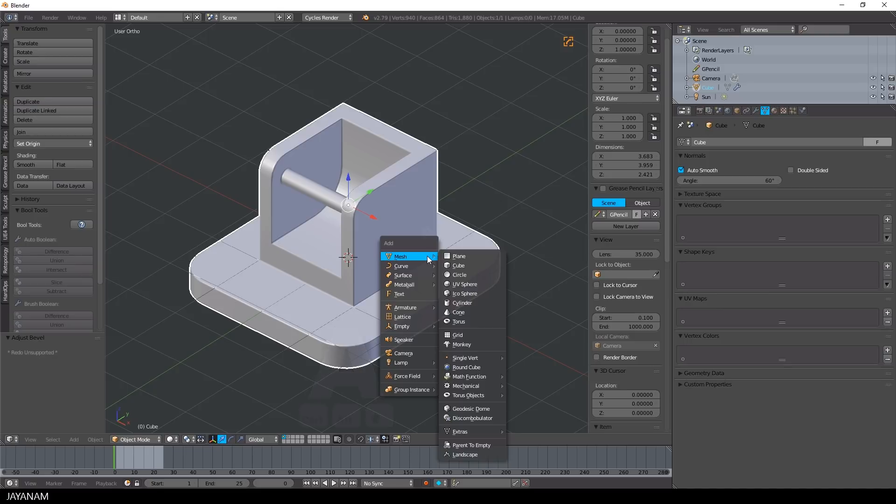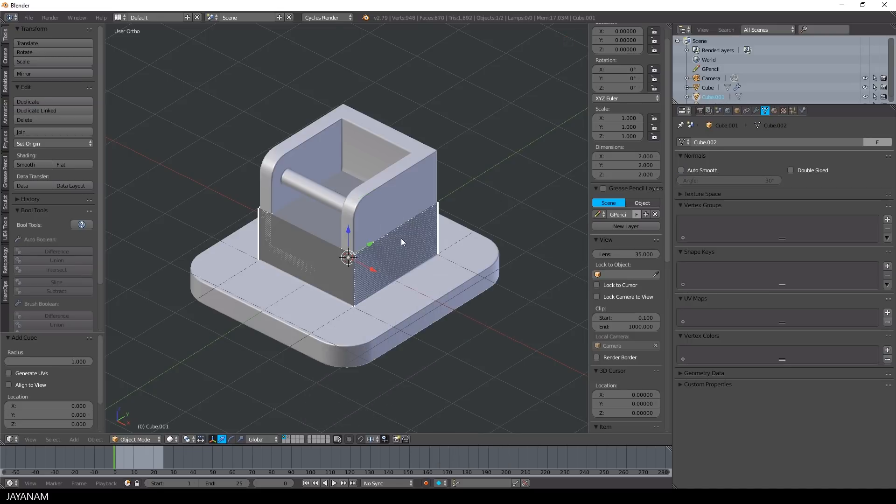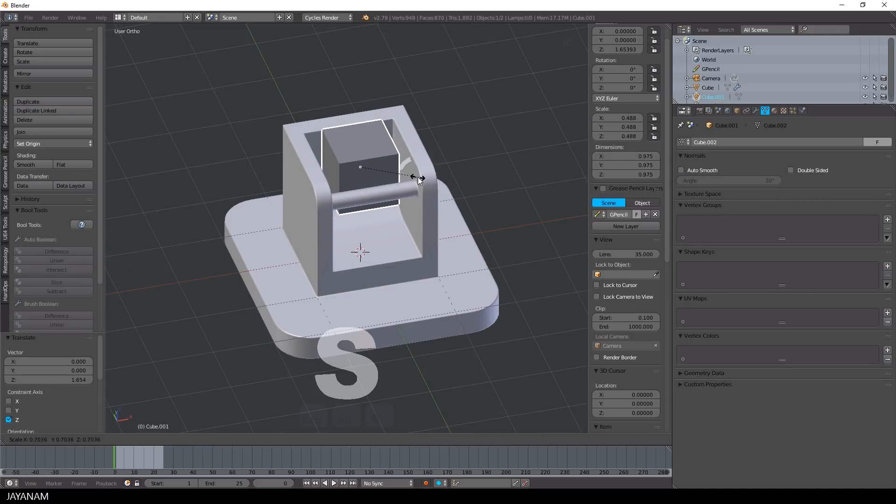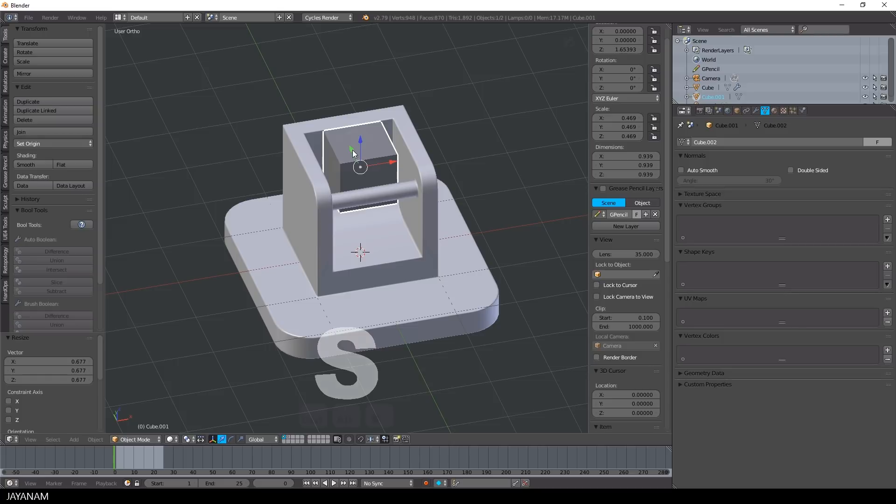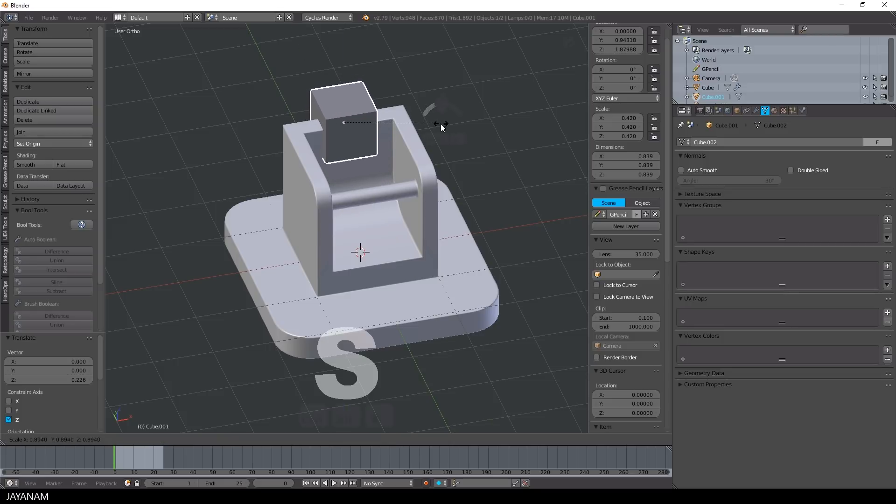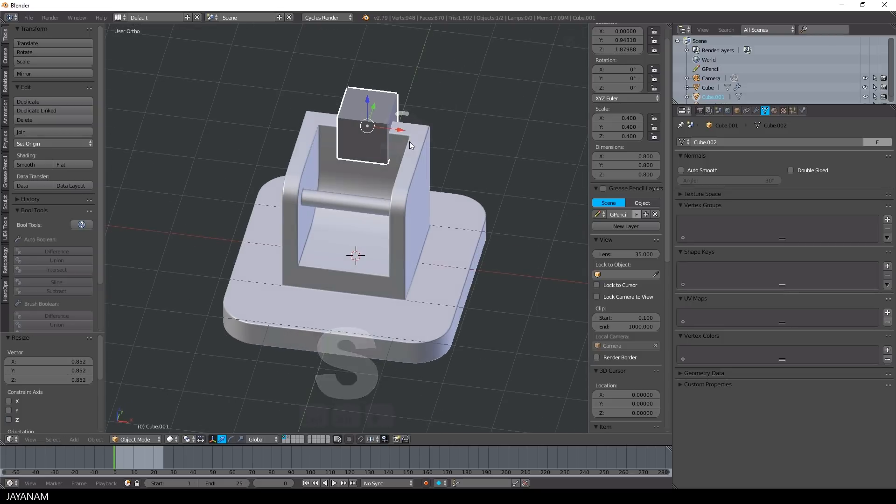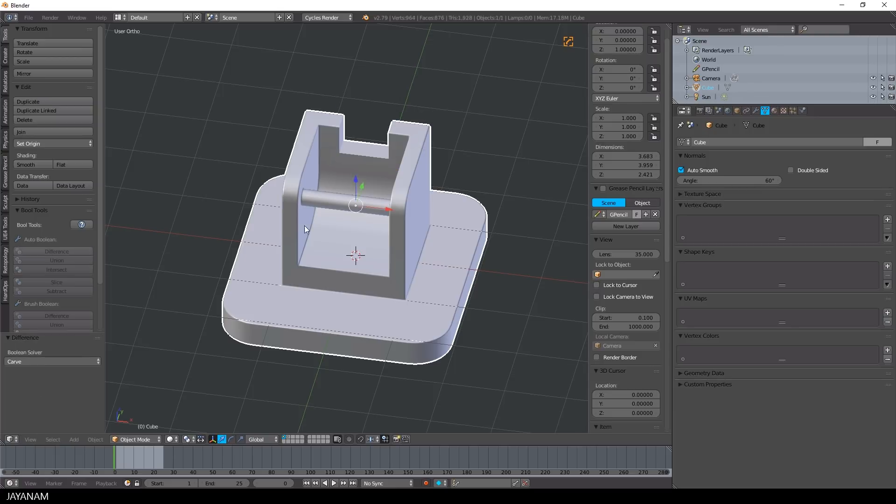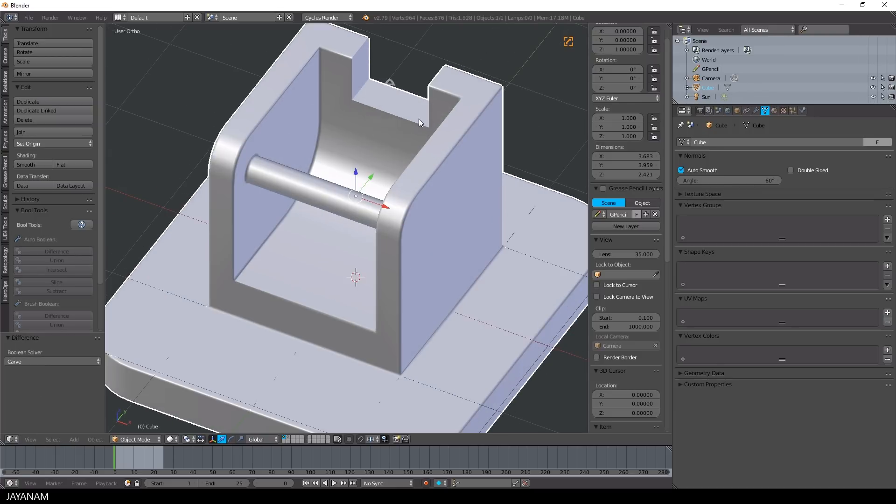Add the cube, scale it, move it to the position where we would like to cut and then execute the difference operation with the bool tool. And here you can see the problem, the edges after the cut are not beveled, the bevel modifier is not taken into account, not recalculated.